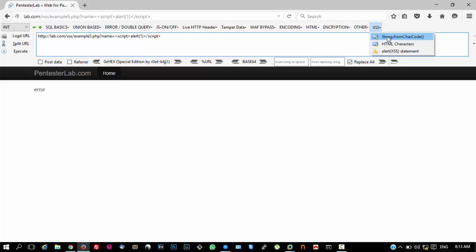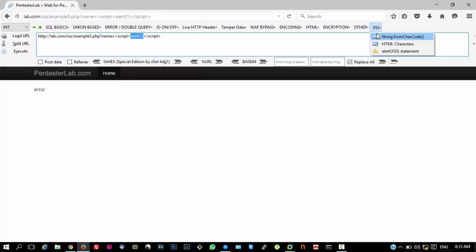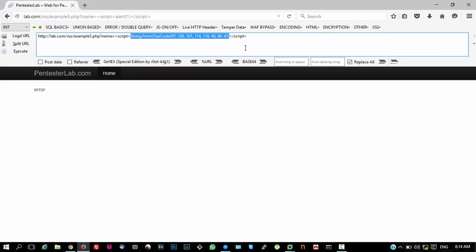What we have to do now is select our alert, select the area, and go to XSS String.fromCharCode. I have already added the alert function here.